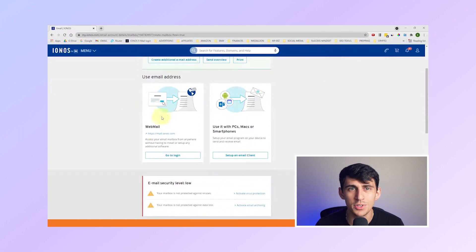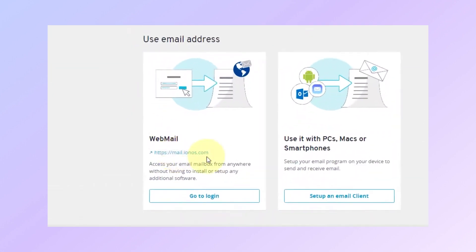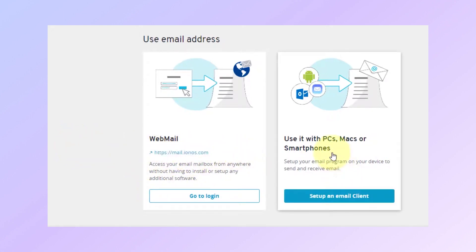To access your inbox, go to mail.ionos.com. Make sure to bookmark this link or write it down for future reference. You'll also find instructions for setting up your email on smartphones and computers on this page.